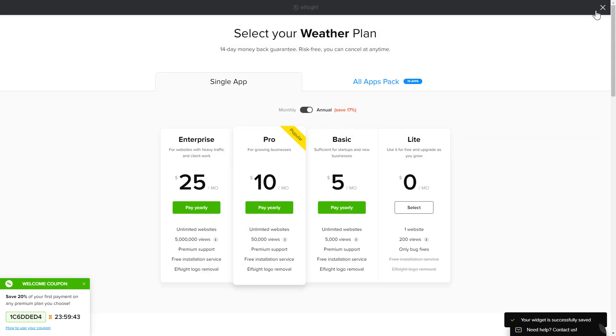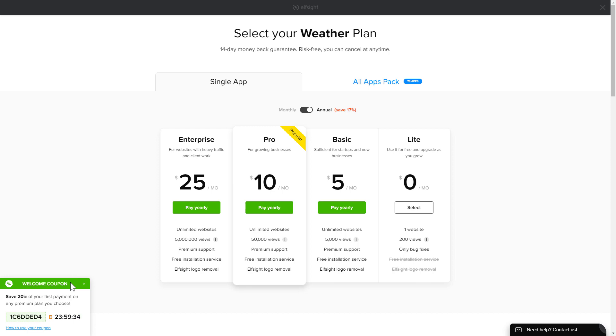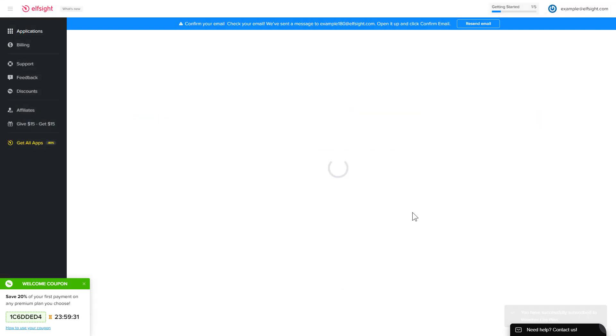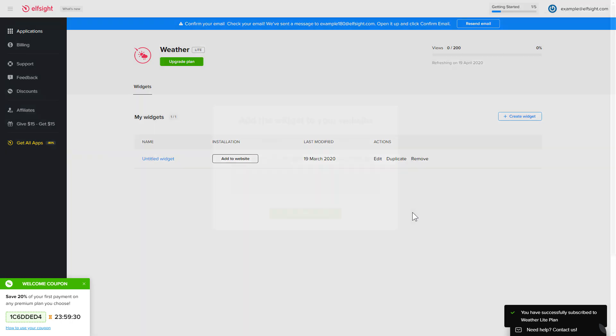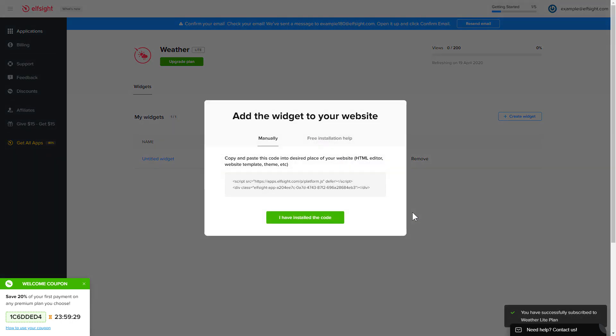The next step is to choose your subscription plan. You're very welcome to start with Lite, but keep in mind that your 20% discount is valid only for 24 hours. Click on the code to copy it and go to your website's admin panel.